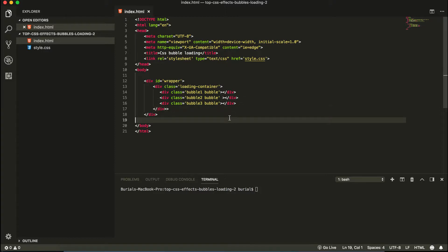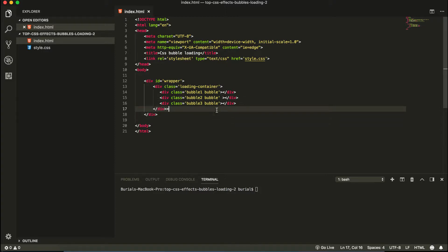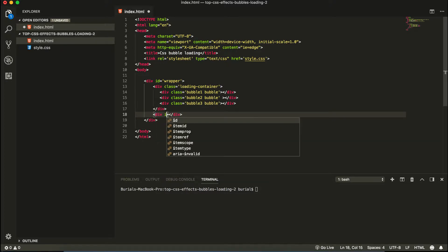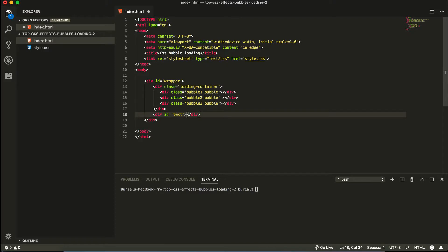And next let's add the text. So another div. We're going to give it an id text and we're going to say here loading.